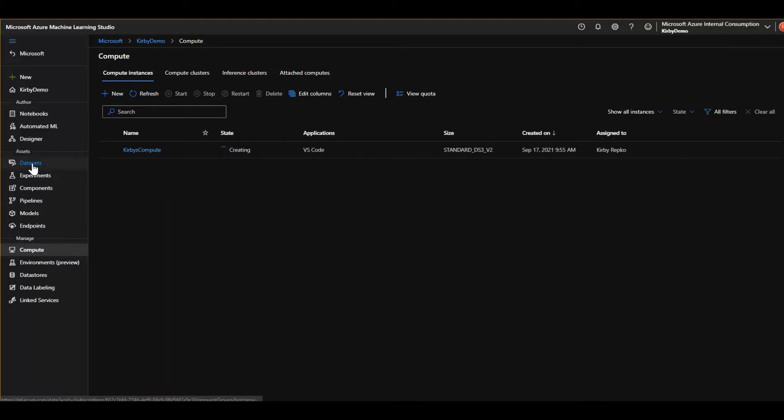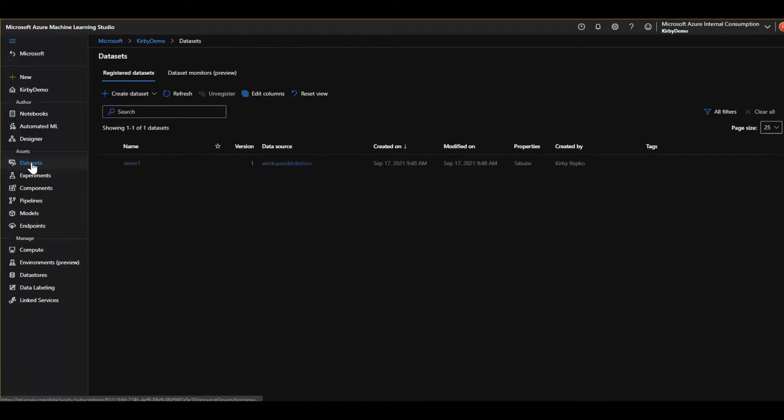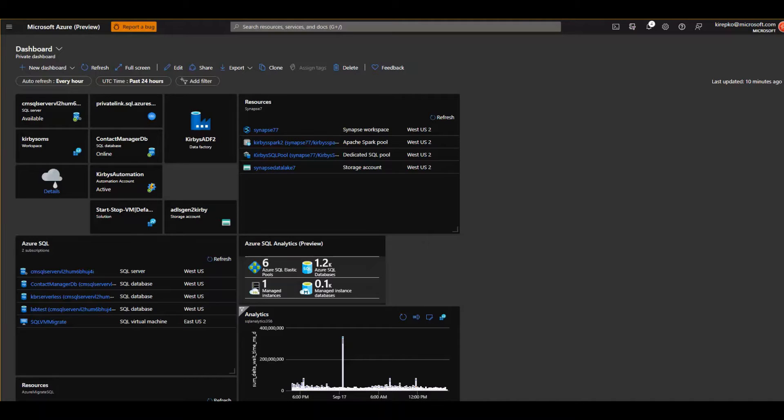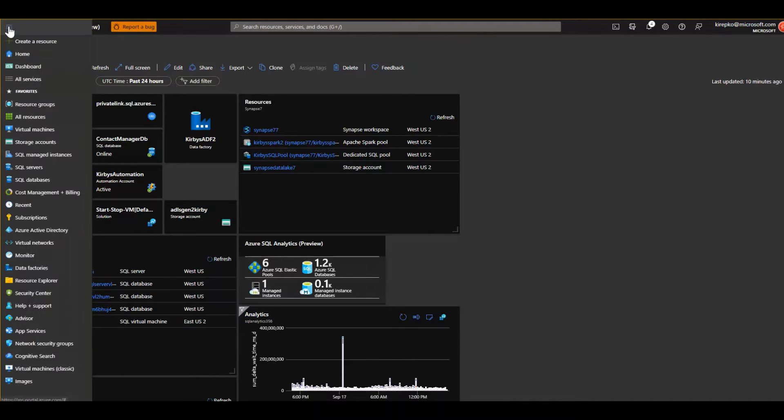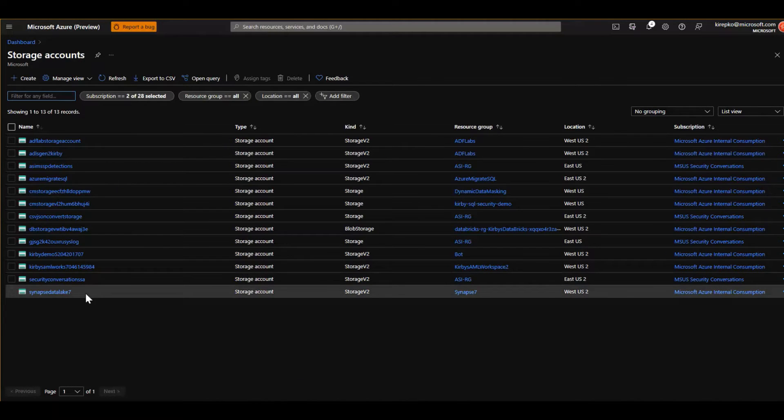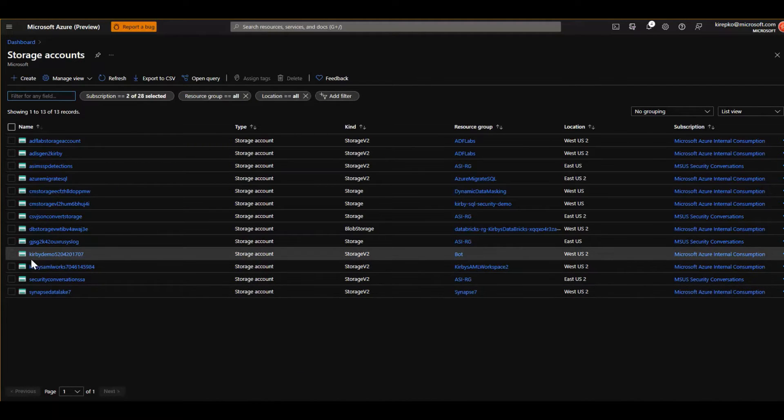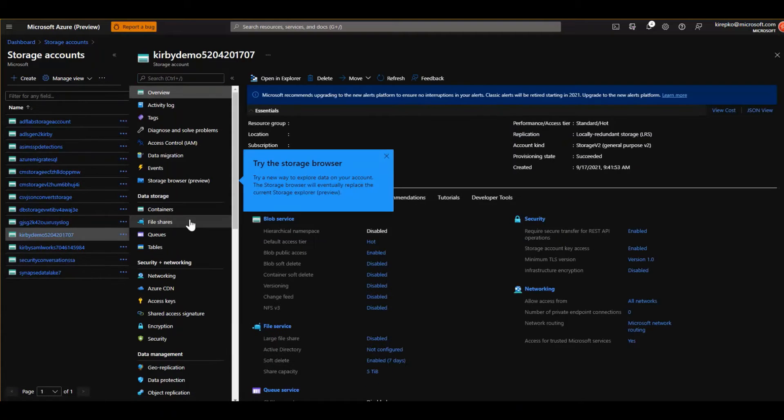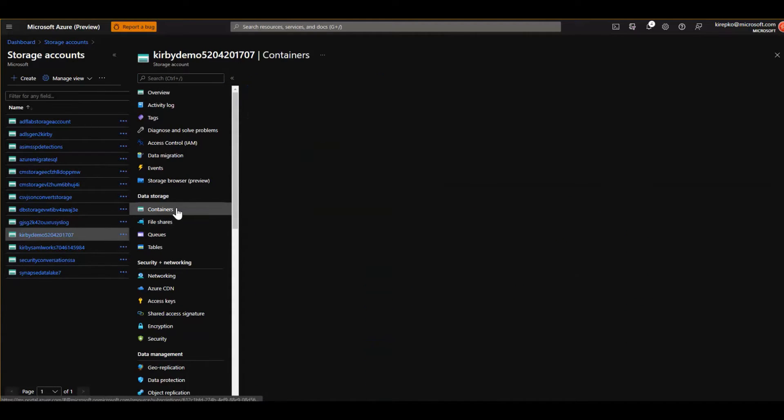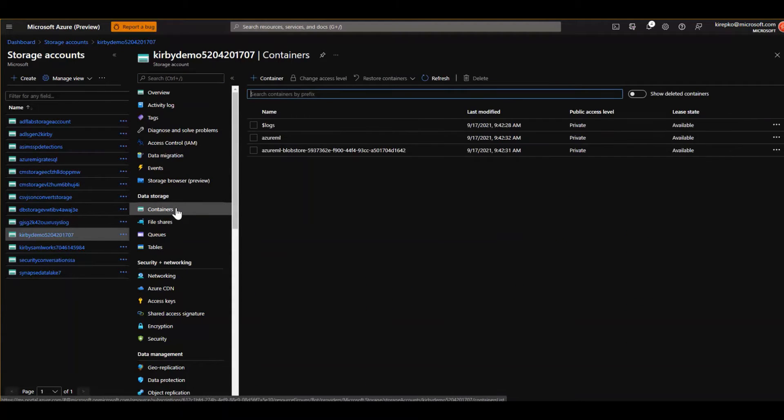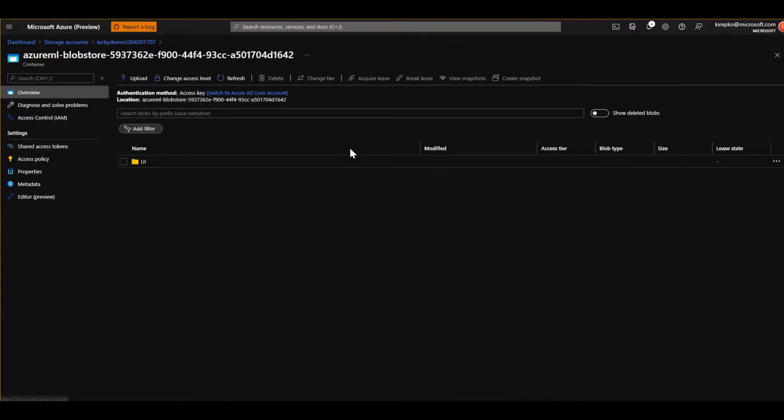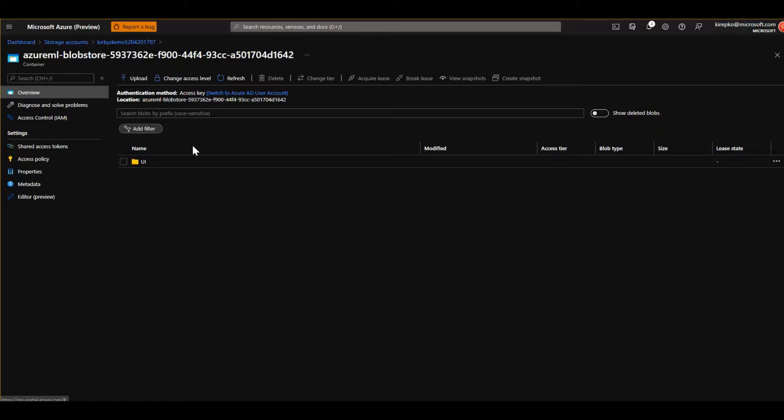Datasets, go to datasets. So there is a storage account behind this machine learning workspace. And you can actually get to that just to show you kind of behind the covers. If you went to your Azure, went to storage accounts, and then I remember when we created this, we called it Kirby demo and it had a number after that. Well, if we go to that here and we go to our containers, we'll see this thing called Azure ML blob store. If you go in here, you can actually upload files and access that through the machine learning workspace. So that's under the covers, just like a very typical storage account data lake in Azure.